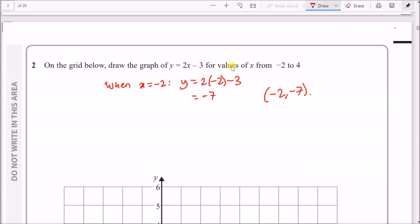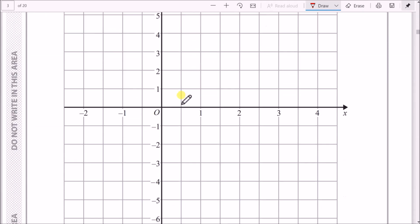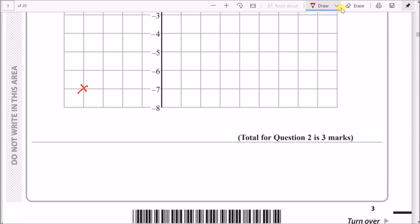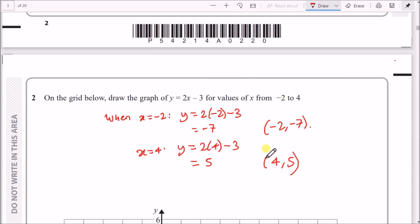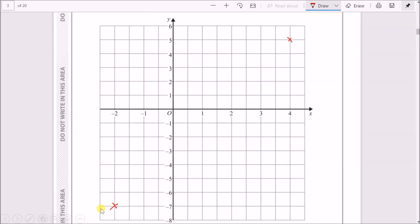Pick another point — let's use x equals 4. When x equals 4, y equals 2 times 4 take away 3. 2 times 4 is 8, and 8 take away 3 is 5. So the next point is (4, 5). Plot both points, draw a straight line through them, and you're done. Minus 2 across and minus 7 down gives the first point, then 4 across and 5 up gives the second.